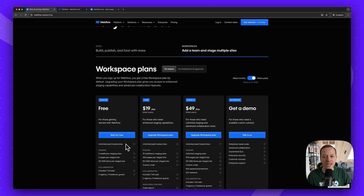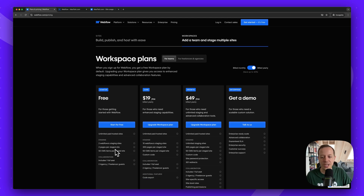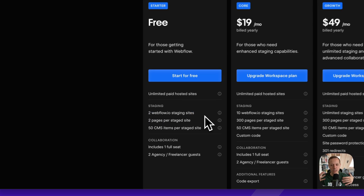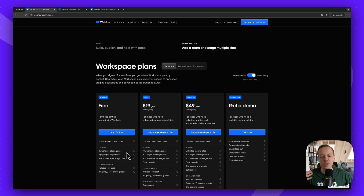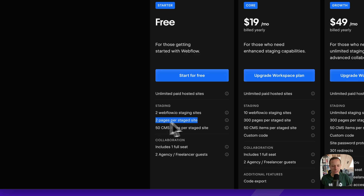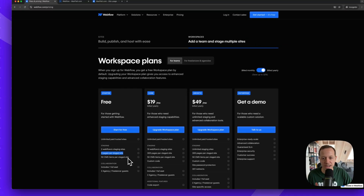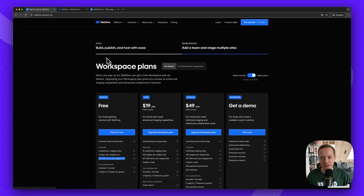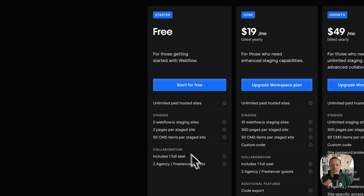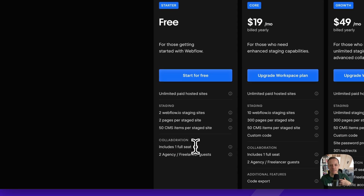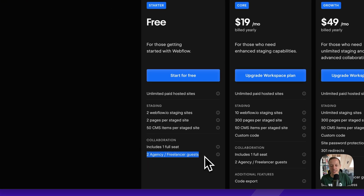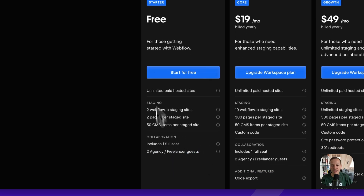If you decide not to have a paid plan, there are some limitations. You can have two staging sites — two projects you're working on without paying — and in these projects you can have a maximum of two pages. This won't be sufficient for an actual website. It's also limited to 50 CMS items, which we'll cover later. In the free starter plan, there's one seat included, and you can invite two guests or agency accounts to collaborate.